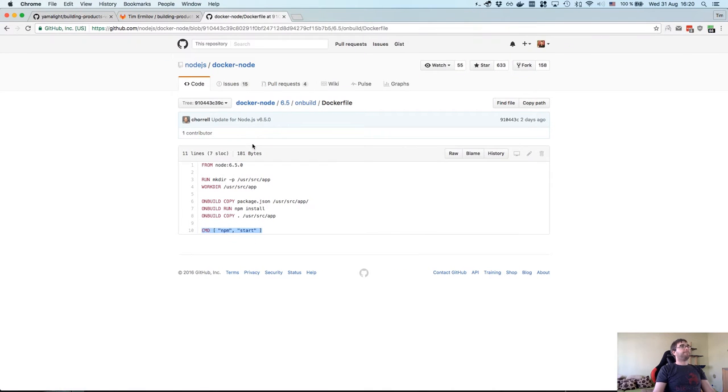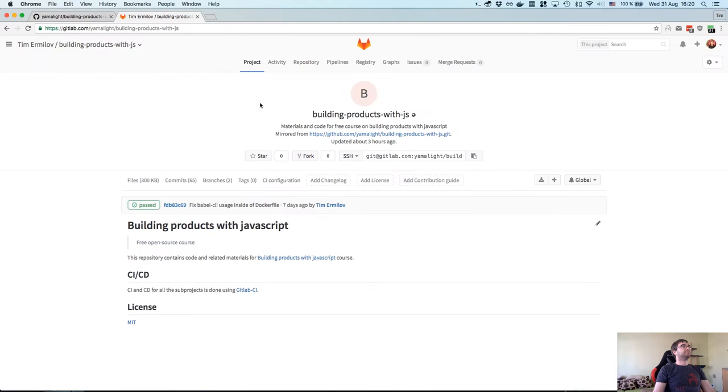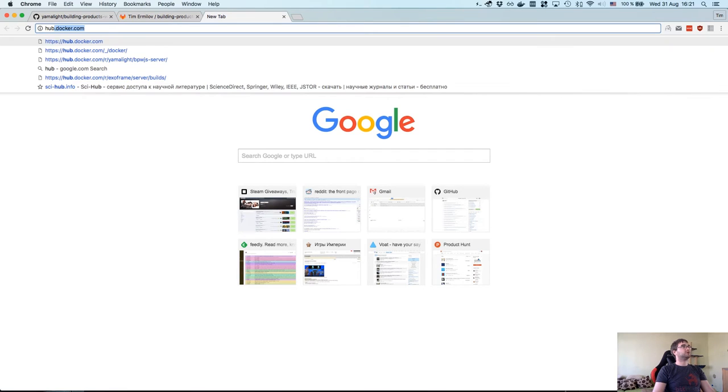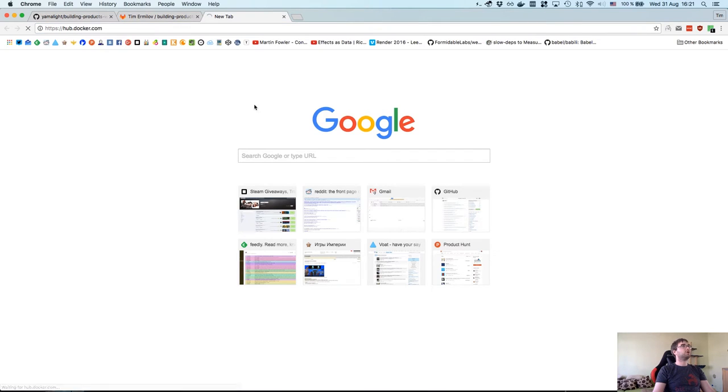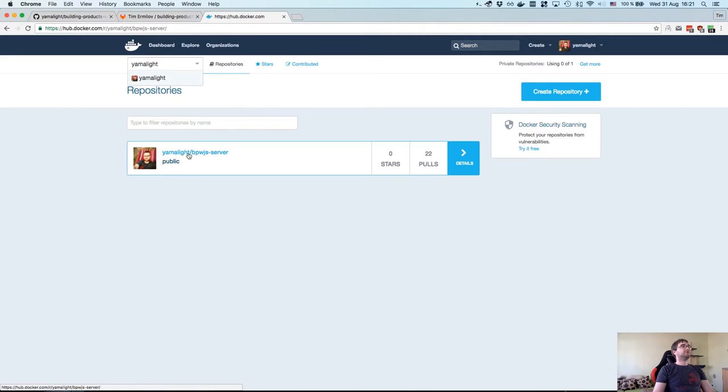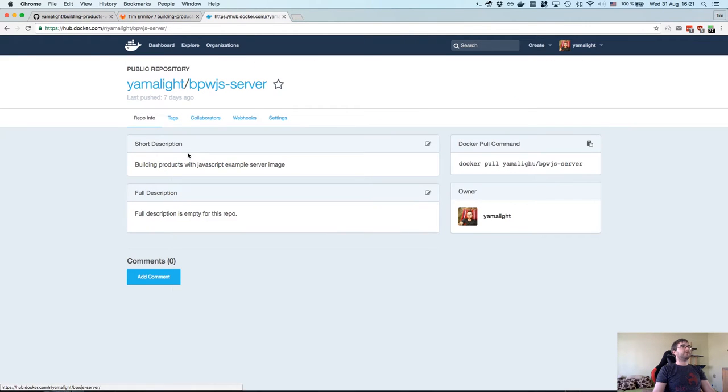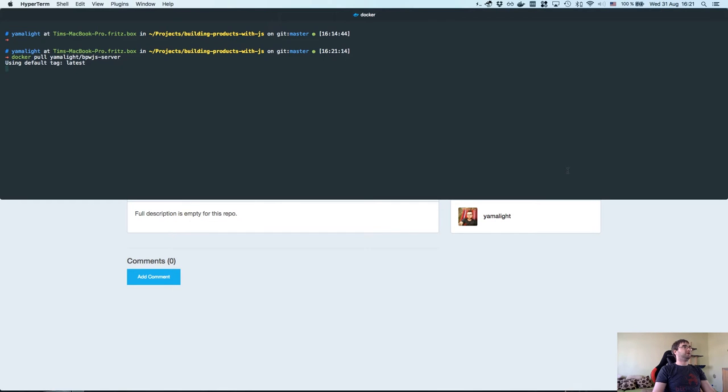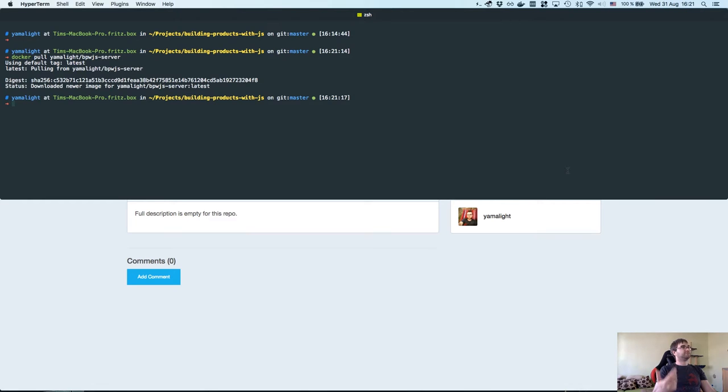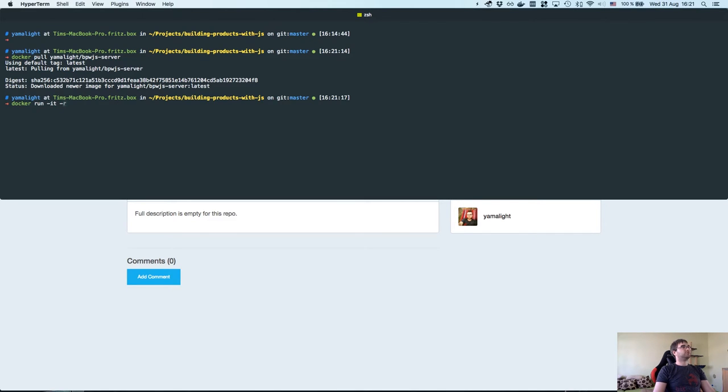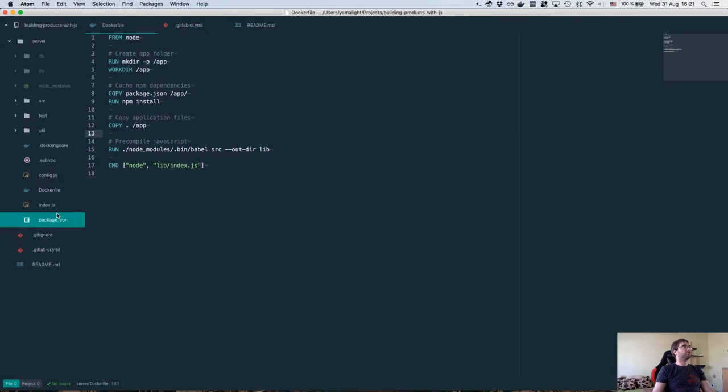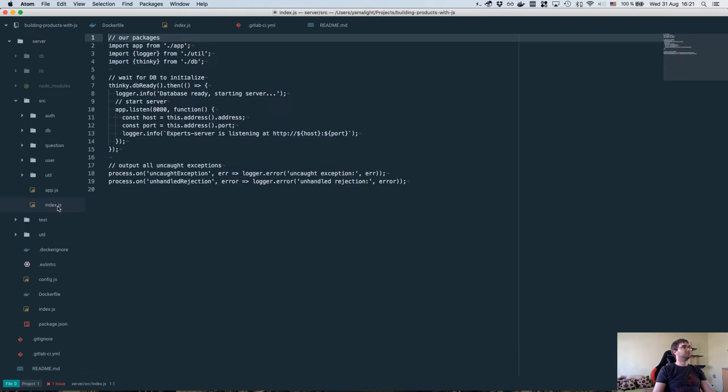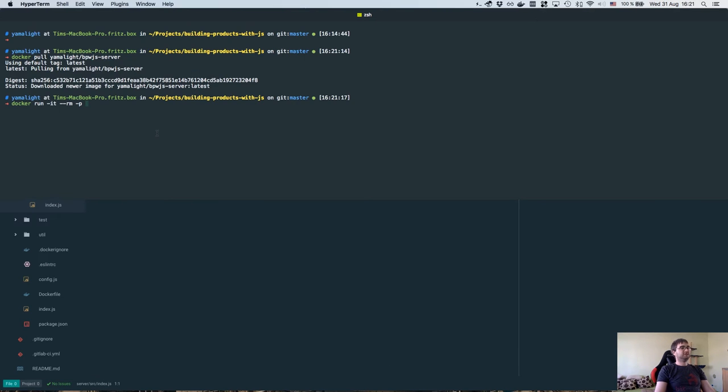Now you can go to hub.docker.com and you can find the built image here, which is now located under yamalite/bpwjs-server. Here's a Docker command, so we can actually say docker pull. I already have it, obviously. And the cool thing is that we can actually say docker run interactive and auto removed. We're going to forward our port 8080 to 8080 on this host.